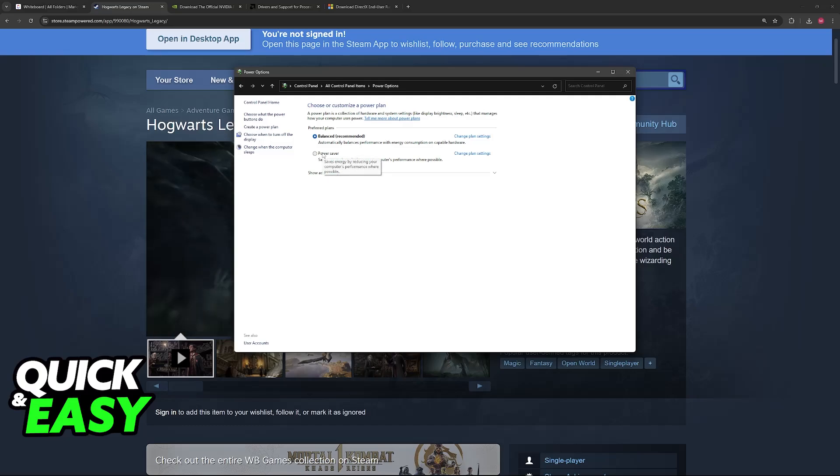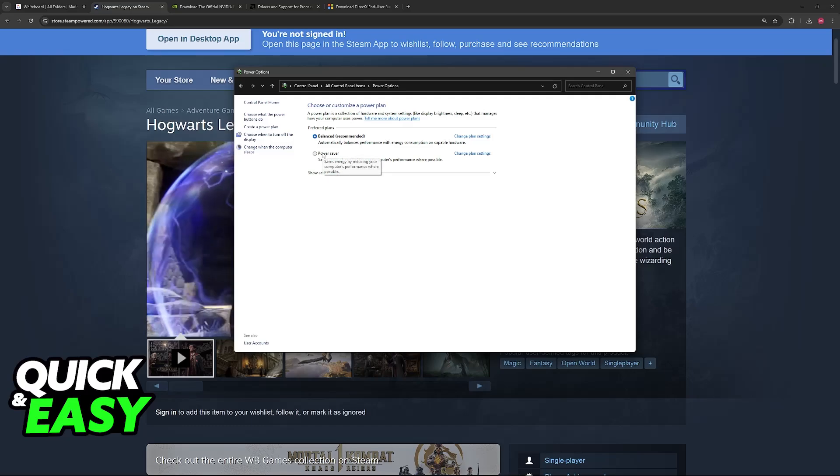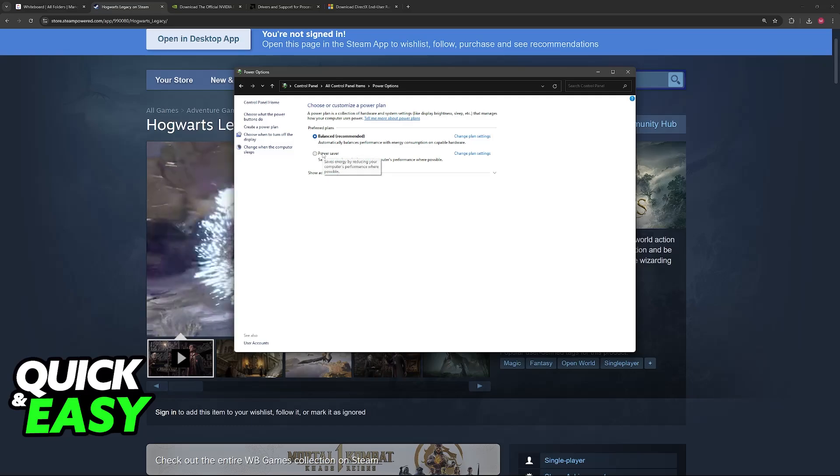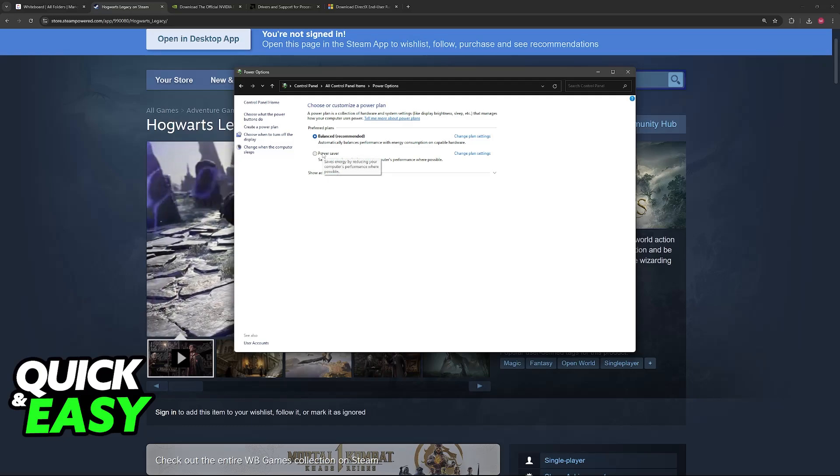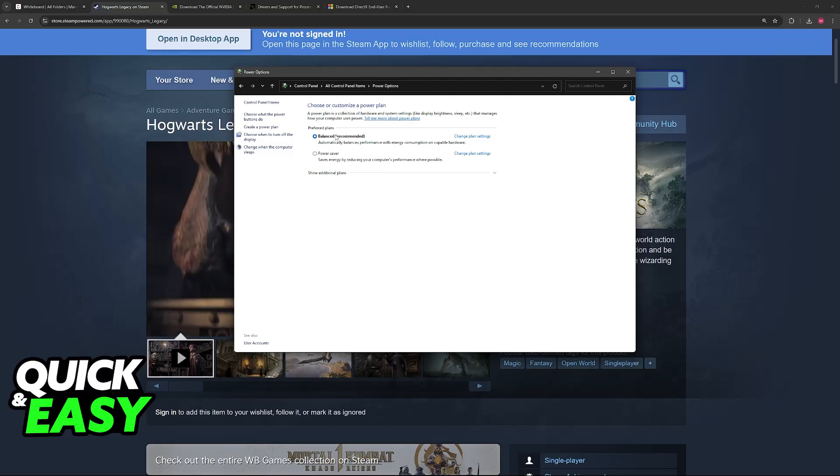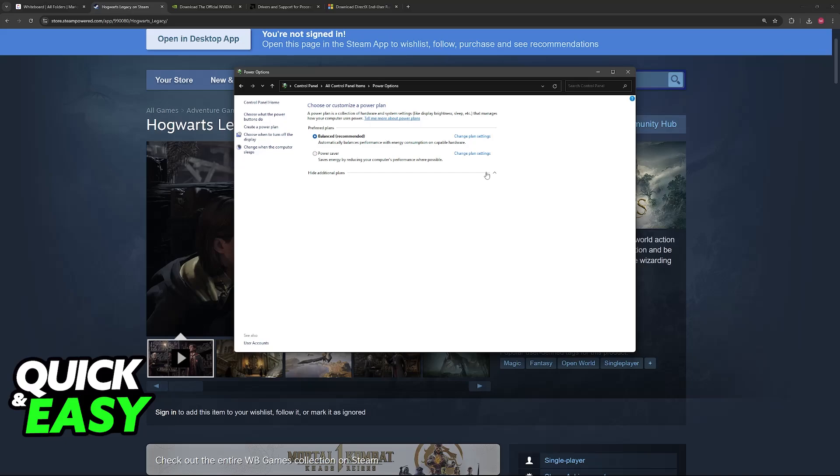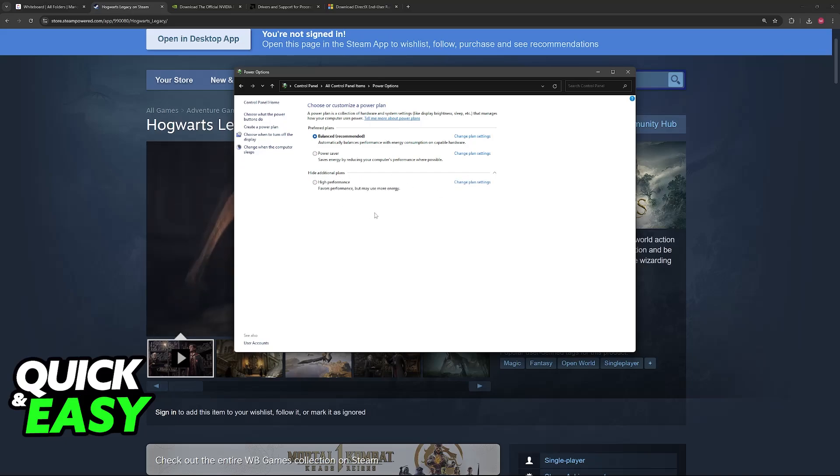Set it to Power Saver, try launching the game, and once you are inside, switch back to Balanced or any other additional plan that you want to use, such as High Performance.